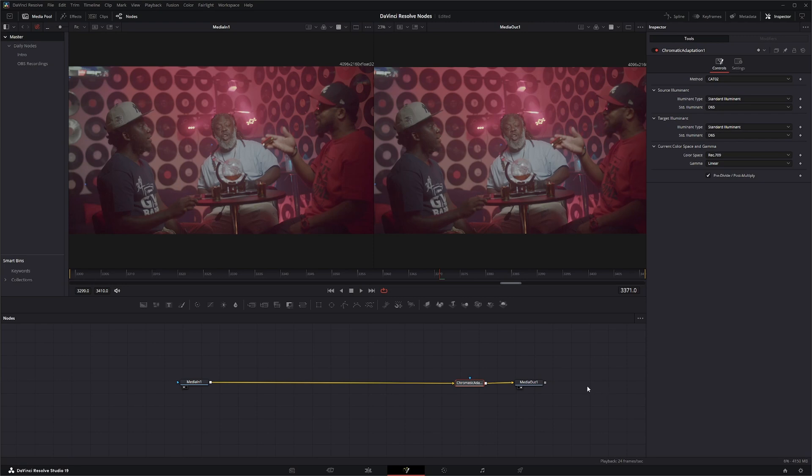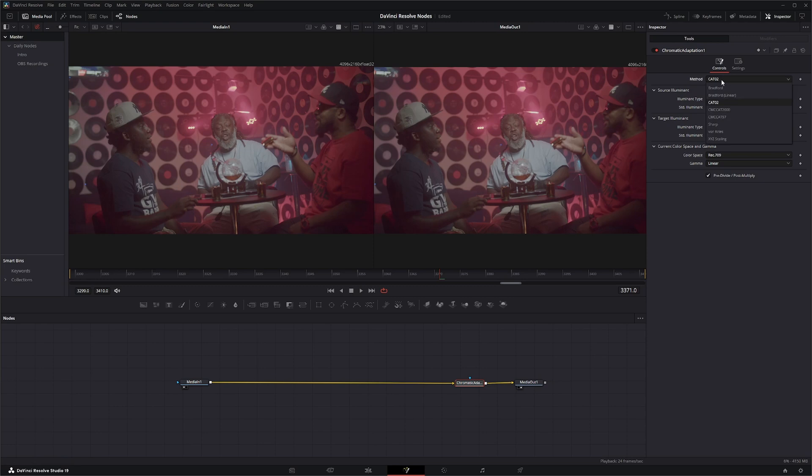What this node is doing is offering you multiple methods of doing math. Cat02 is the default method which is fine. And all these methods that are listed have their own little quirks.